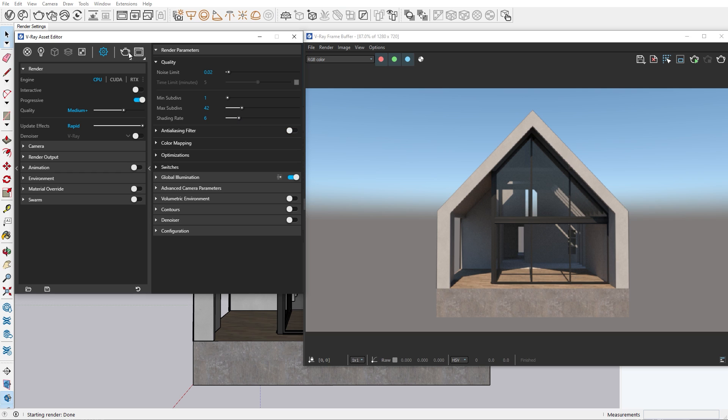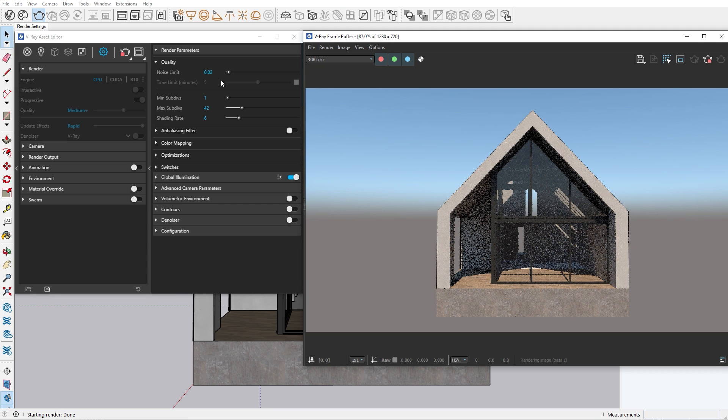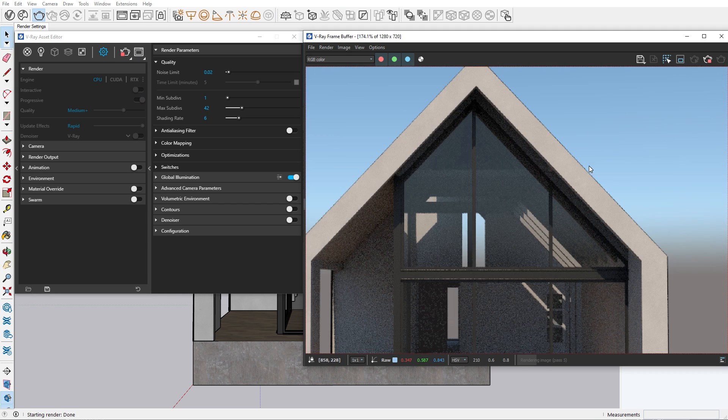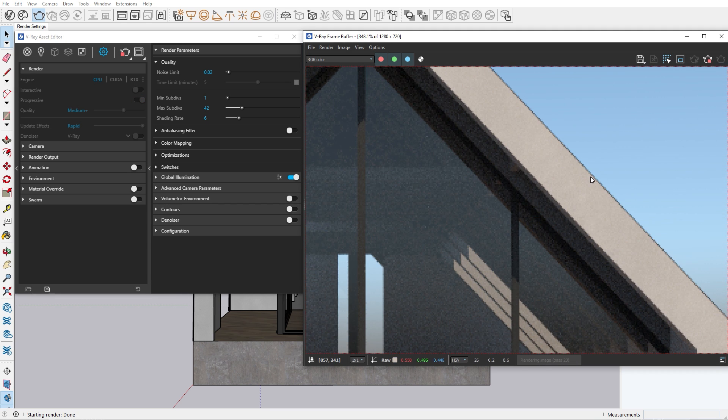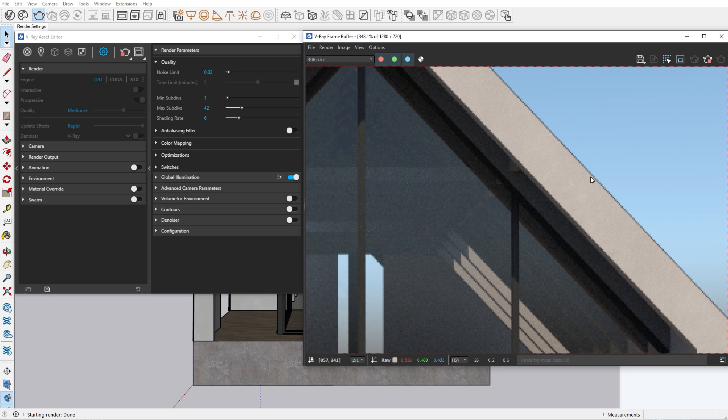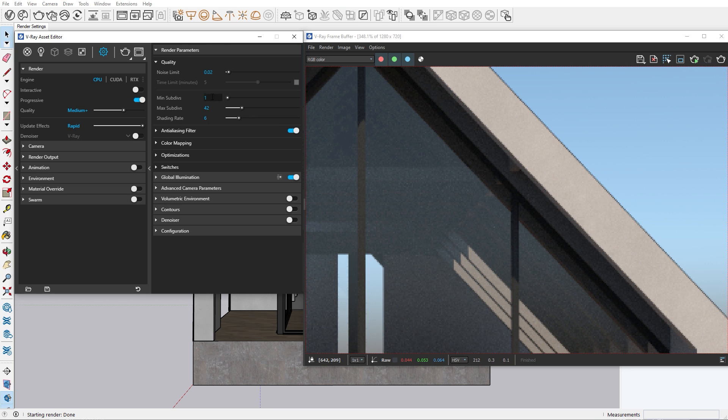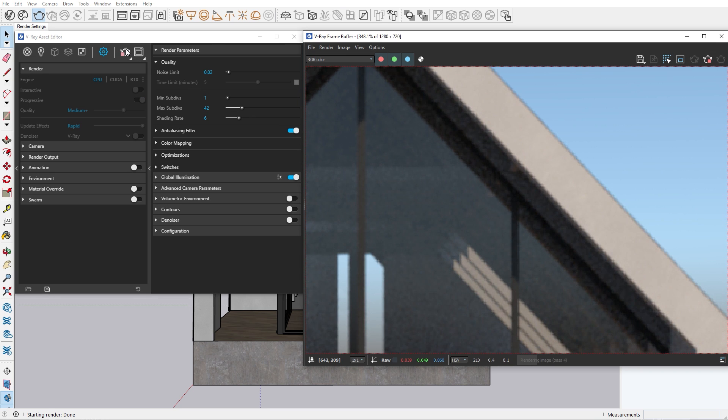The anti-aliasing filter is used for softening or sharpening the render image and adds to the render time. This option is very important when you want to render animations, but it's still a very helpful tool when you're working on still shots.